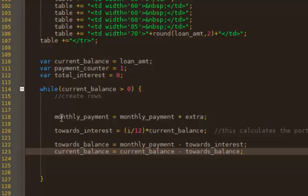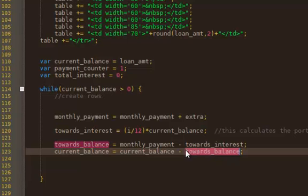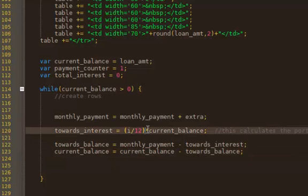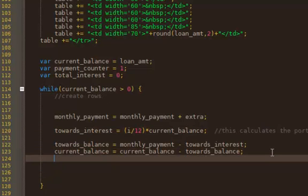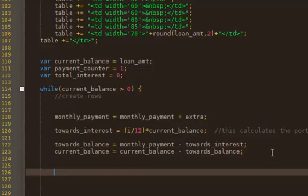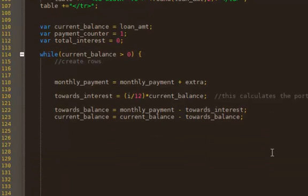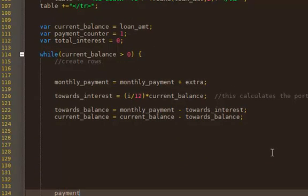And then your current balance is going to equal the current balance minus whatever went towards your balance. In other words, you're going to take last month's balance, subtract off what goes towards the balance. So you make your payment, part of it is going to go towards the balance. Whatever goes towards the balance will be deducted from your balance, and that's going to be stored into your new current balance. And then at the end, you then have a counter that will be incremented by one. So payment_counter++.